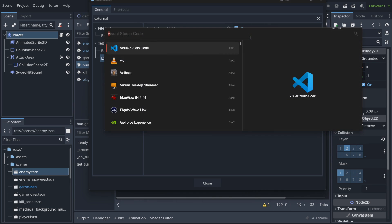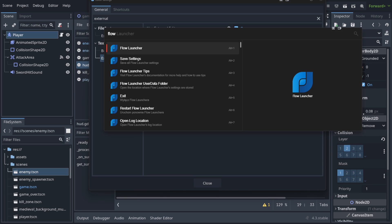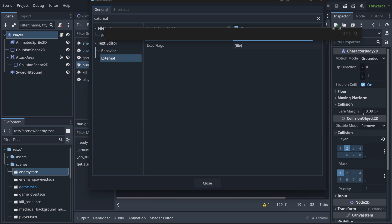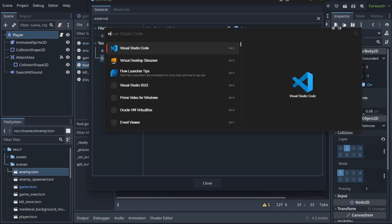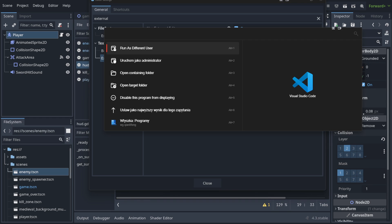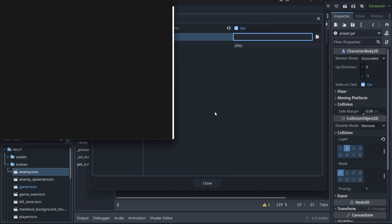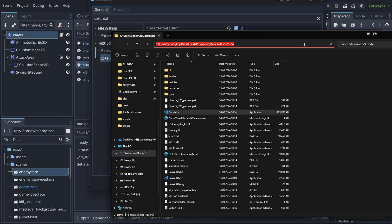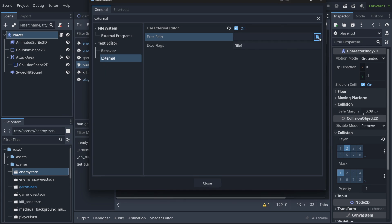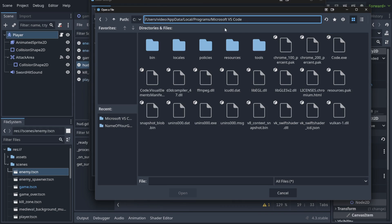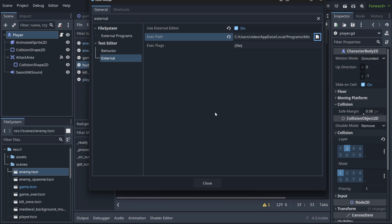Win+Space will show something called Flow Launcher — a highly recommended program. When you install it and hit Win+Space, you can do something like: 'I need to find the path to Visual Studio Code.' This is that program. Now I'll hit the right arrow key and open the Target folder. So this is the place — I just copy this, open this, hit this, and I am inside code.exe. Wasn't it cool?